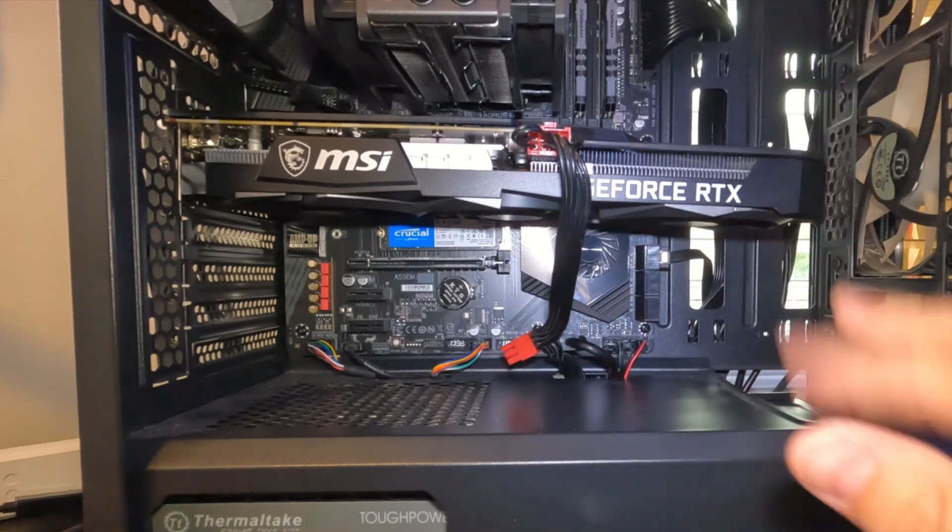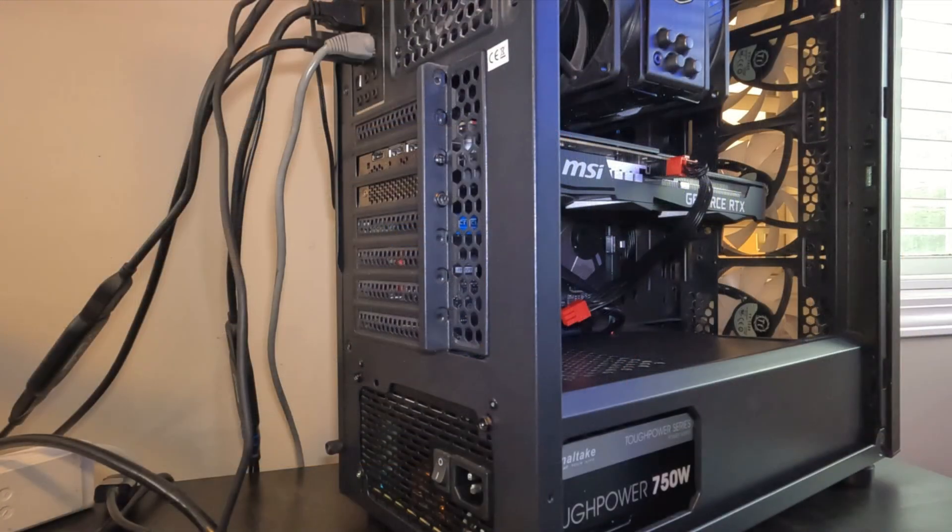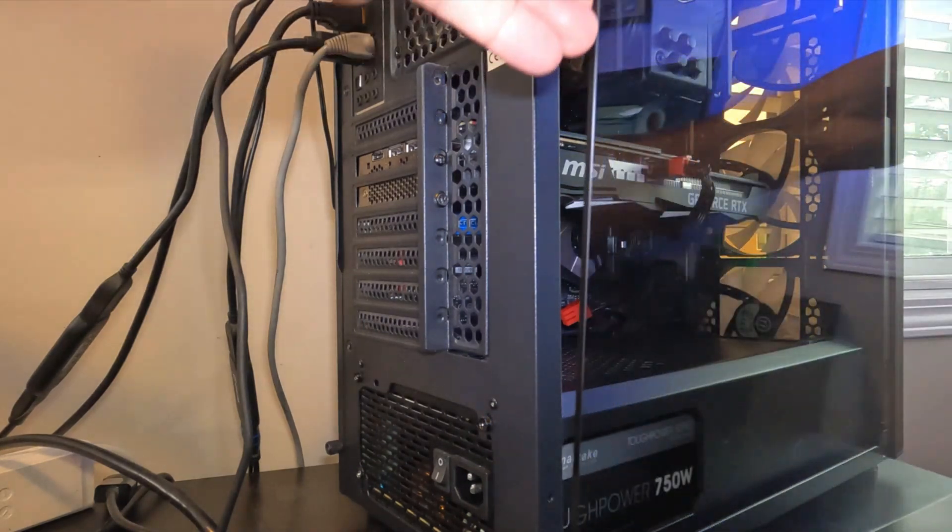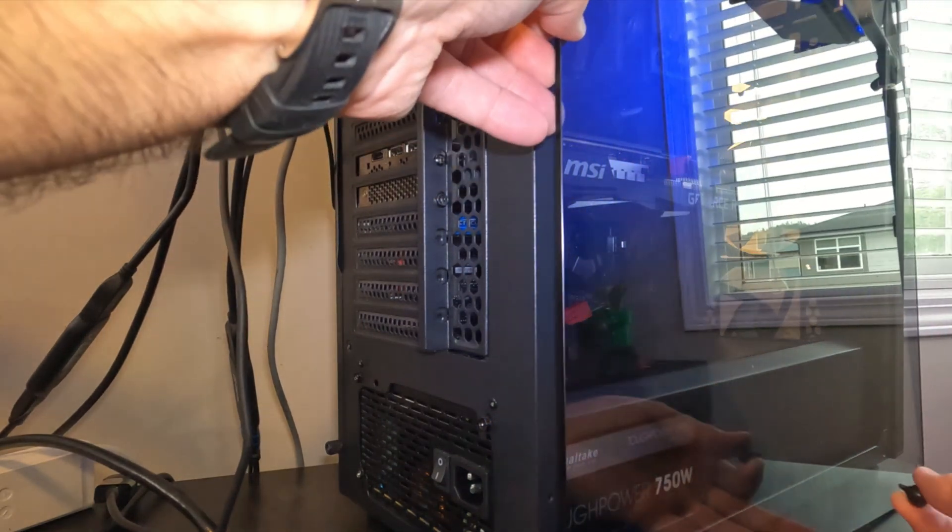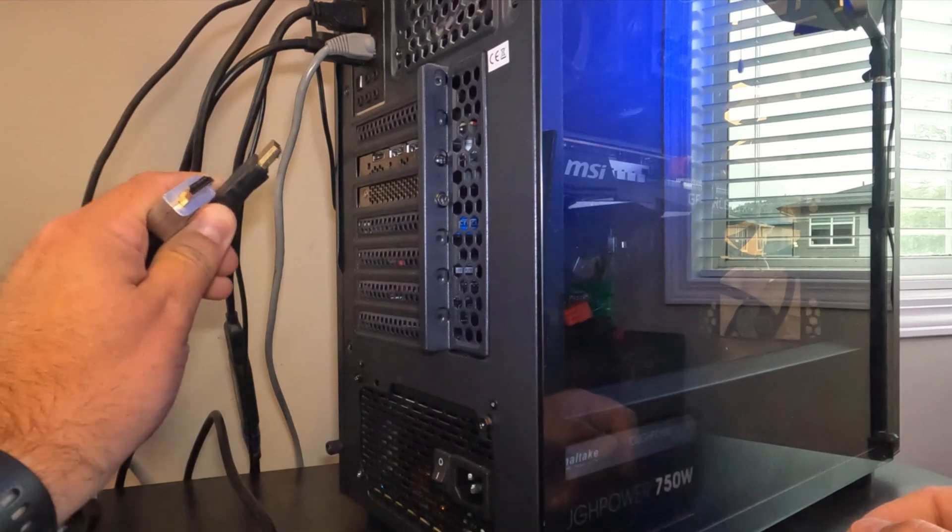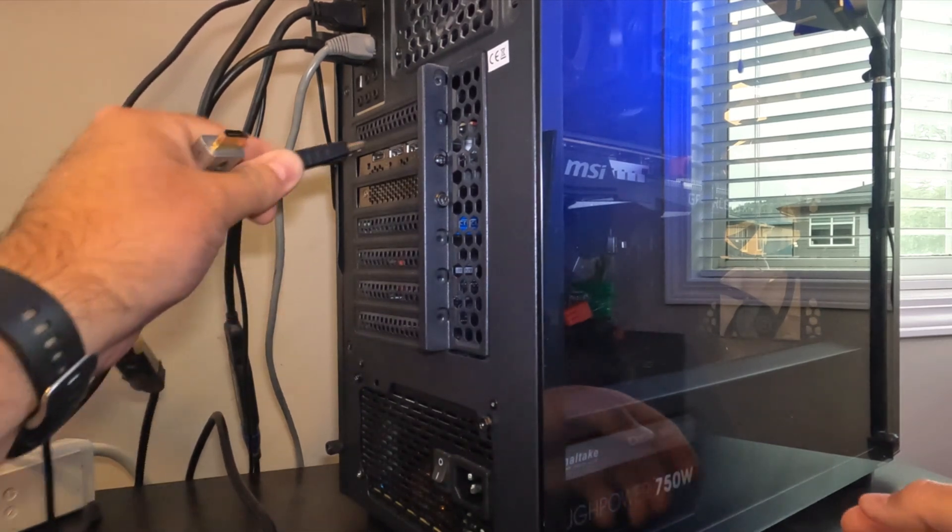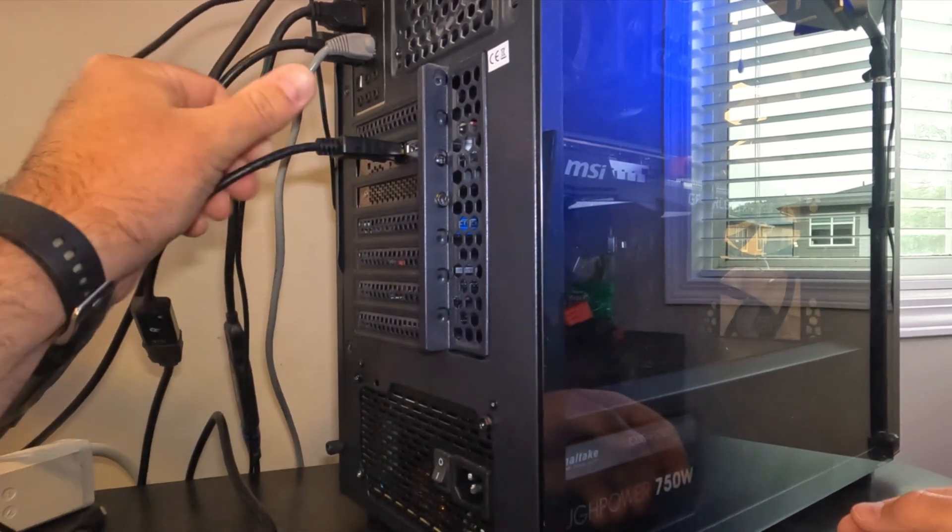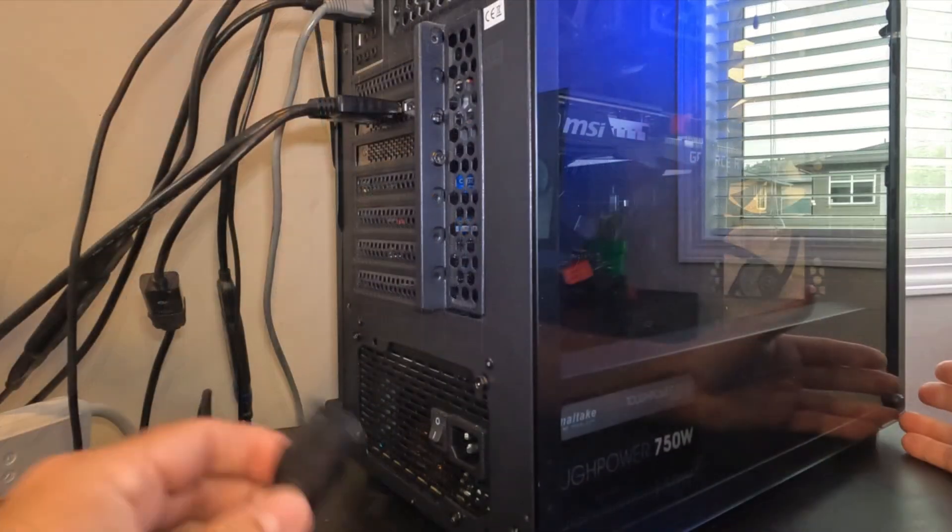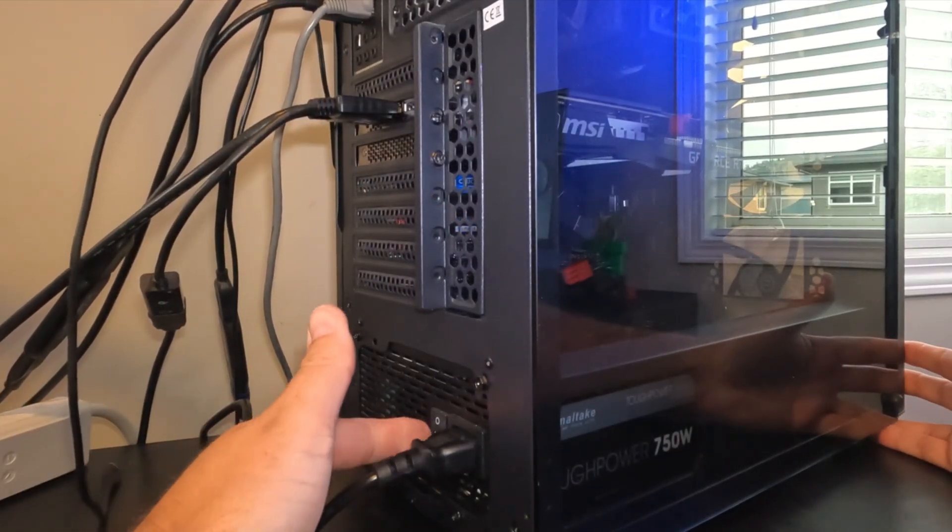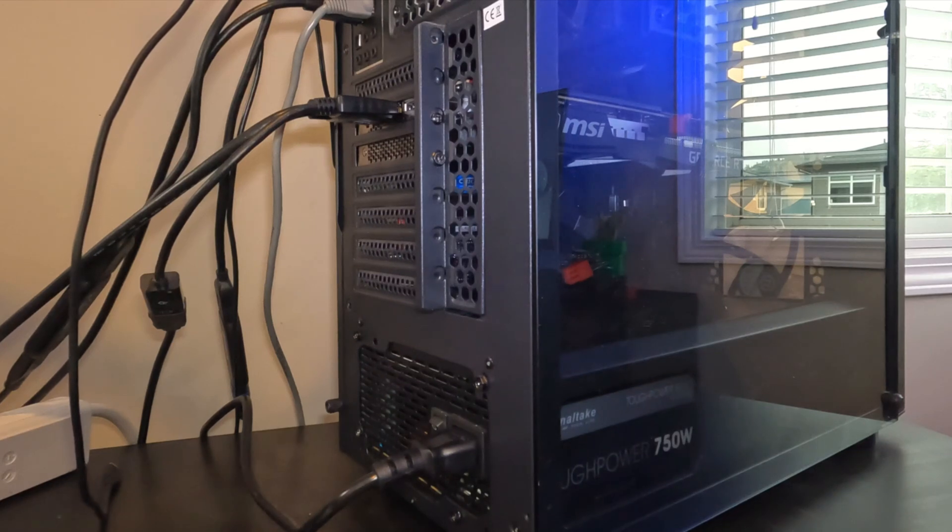So go ahead and put your side panels back on your PC and you can plug your monitors into the GPU and of course your power supply right back in there. Turn on your power supply, we'll fire up our computer and get the drivers all set up.